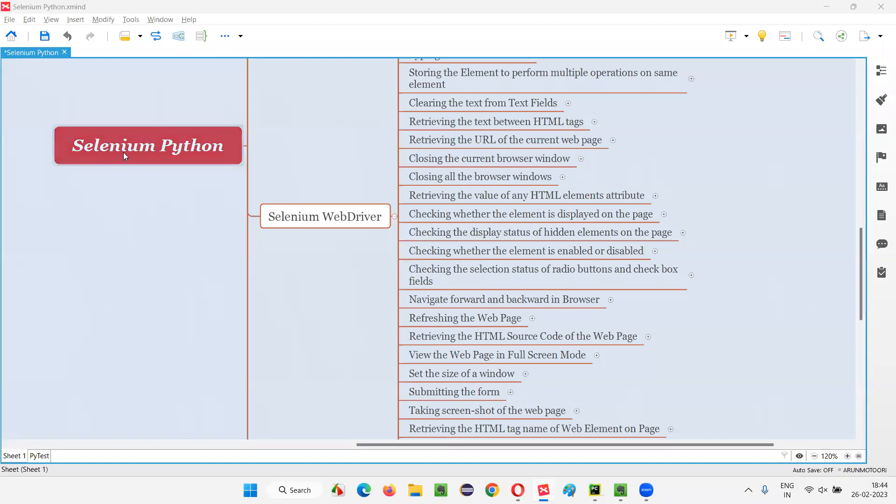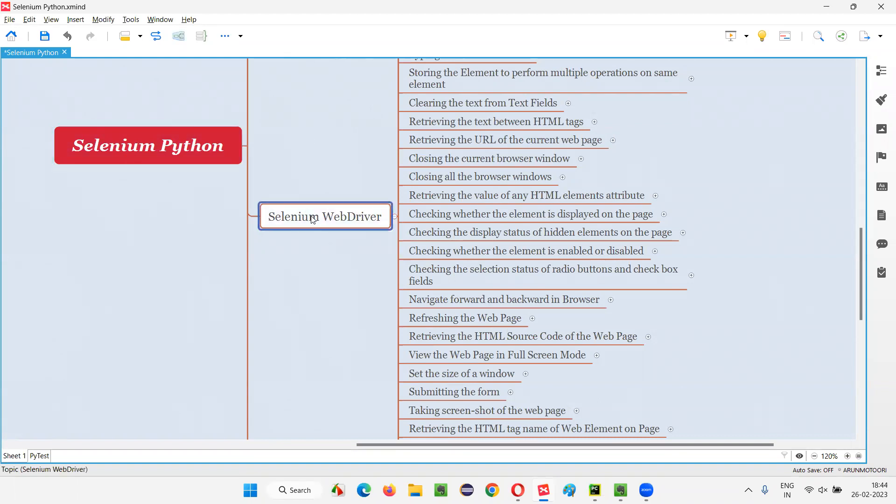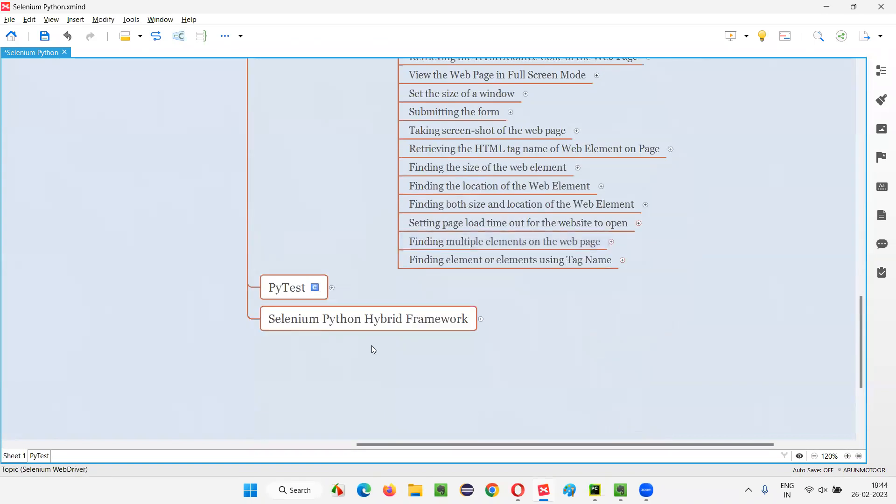Hello all, welcome to Selenium Python training series. In this session, as part of Selenium WebDriver, I'm going to practically demonstrate how to find an element or a group of elements using tag name. So let's get started.